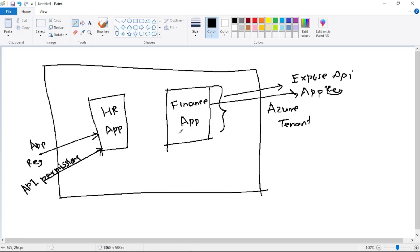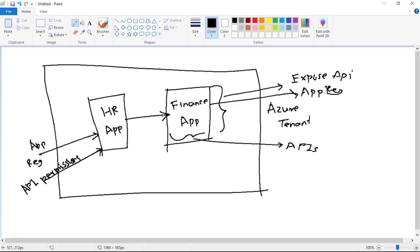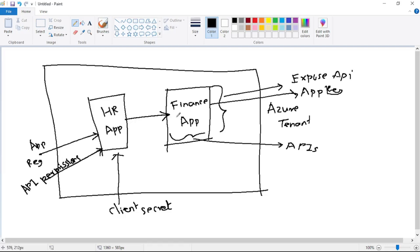The finance app contains APIs, but these APIs are not consumed by an end user — there is no user in the picture. The HR app calls the APIs of the finance app. In order to verify that the HR app is really the app we want to authenticate, we have created something called a client secret.